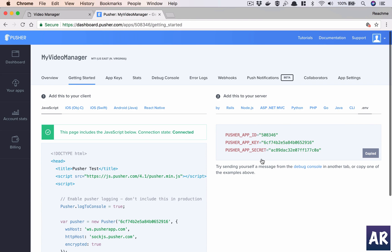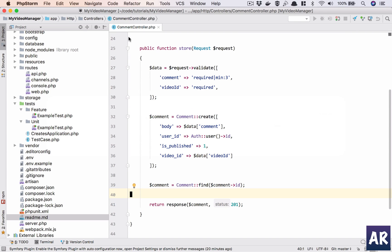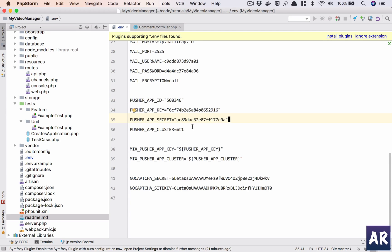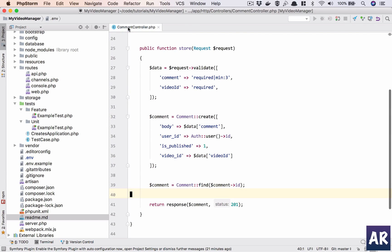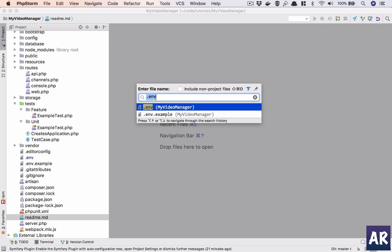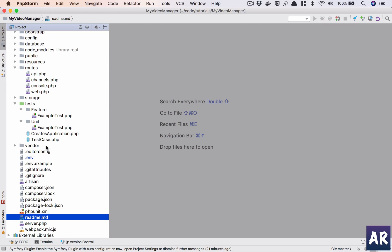In our .env file, the cluster is already set to mt1, and I don't need to change anything. App ID, app key, and app secret are all done.